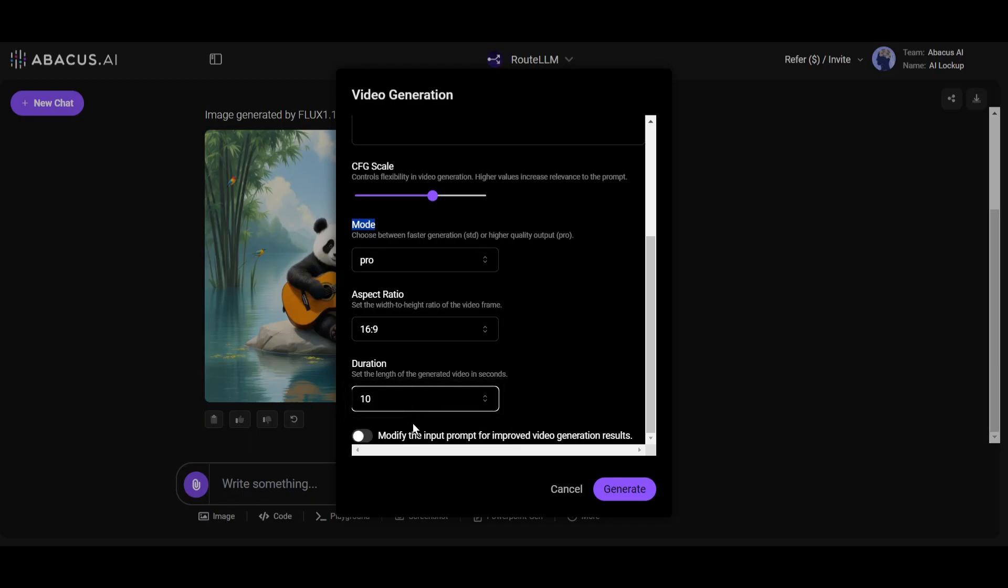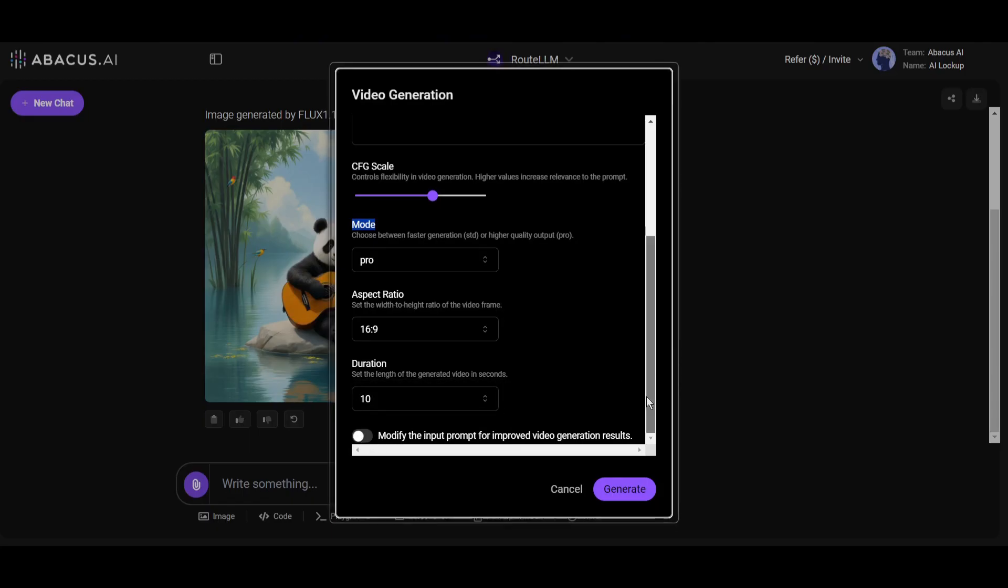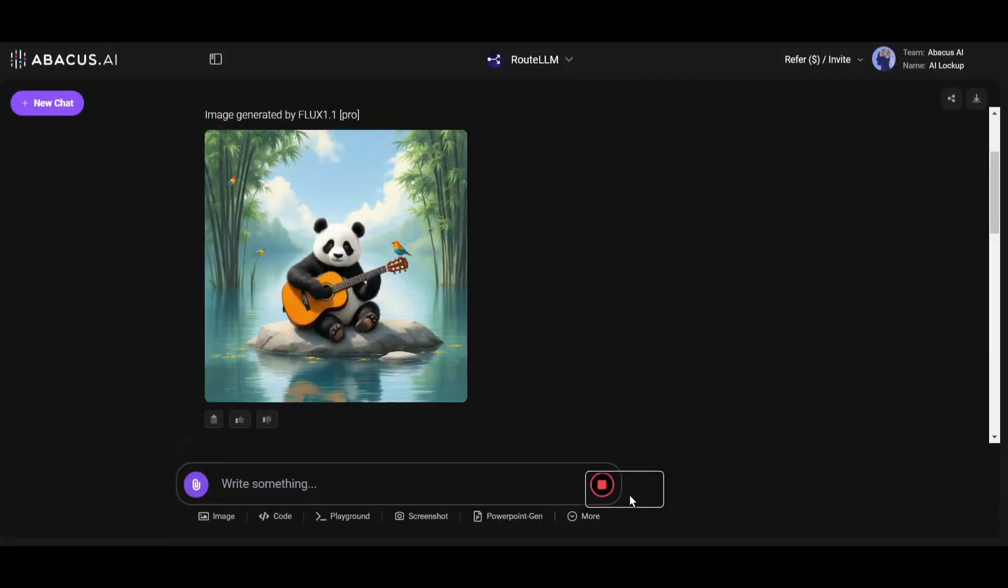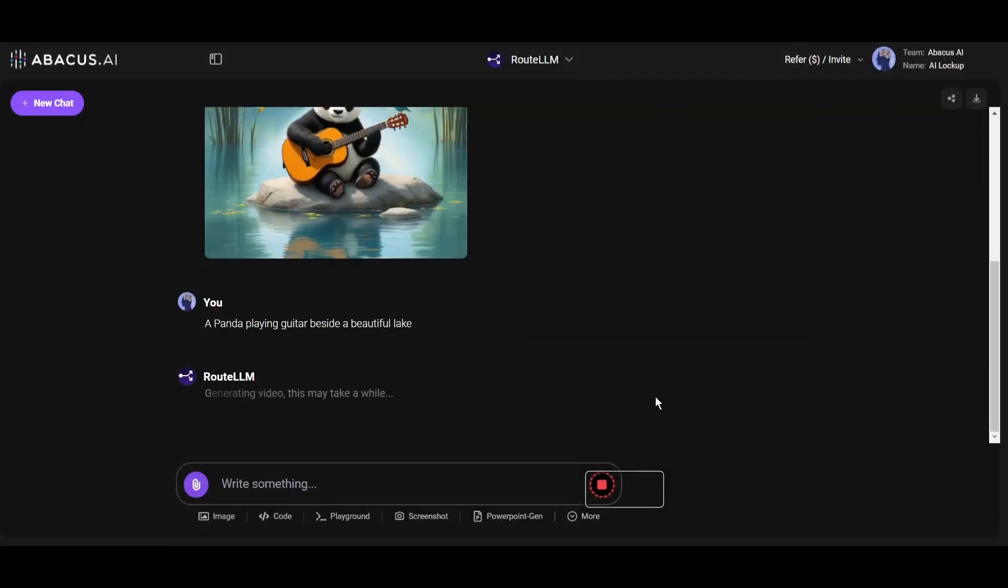In the end, you can enhance the prompt if you are not good at prompt writing. Once everything is set, hit the Generate button. Since I selected Pro mode and a 10-second video, it will take a little longer. Let's fast forward this part.